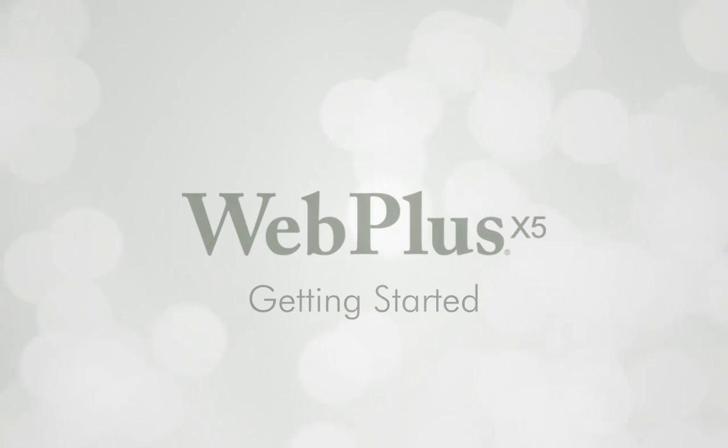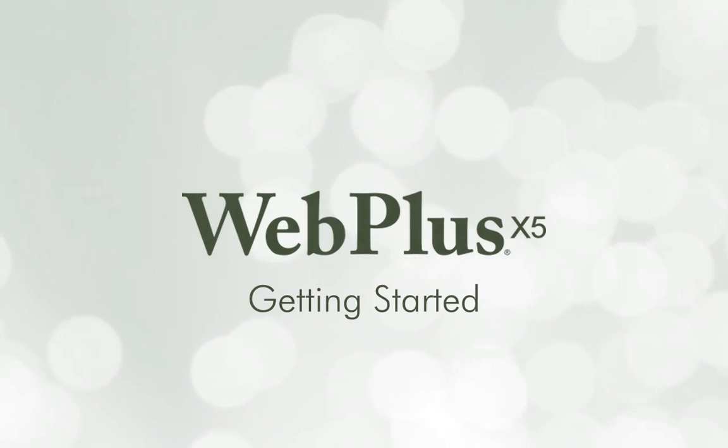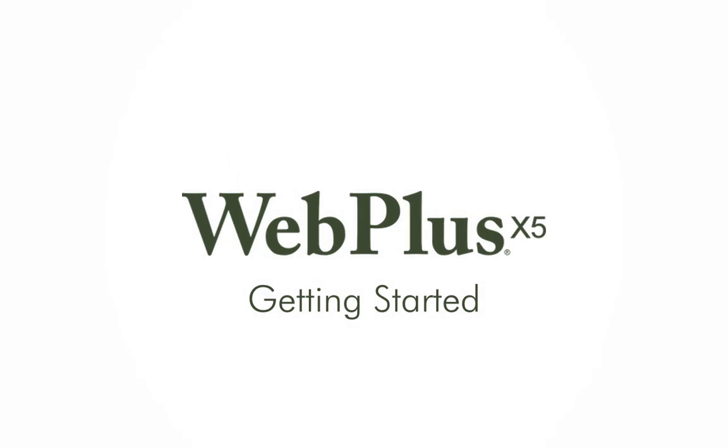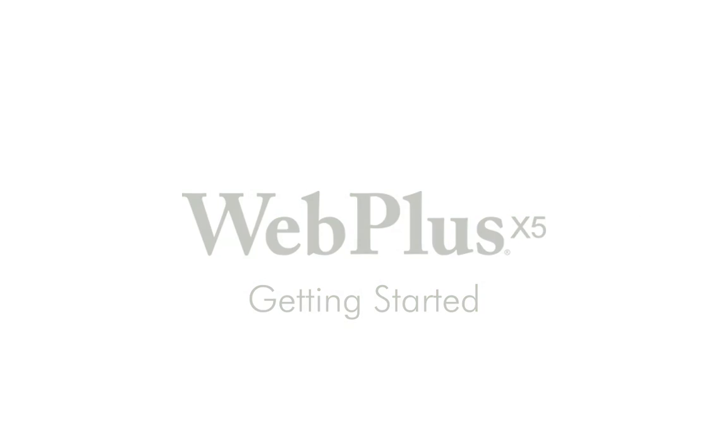In this tutorial, I'll introduce you to WebPlus X5 and show you how to start a new site using one of the professionally designed theme layouts.